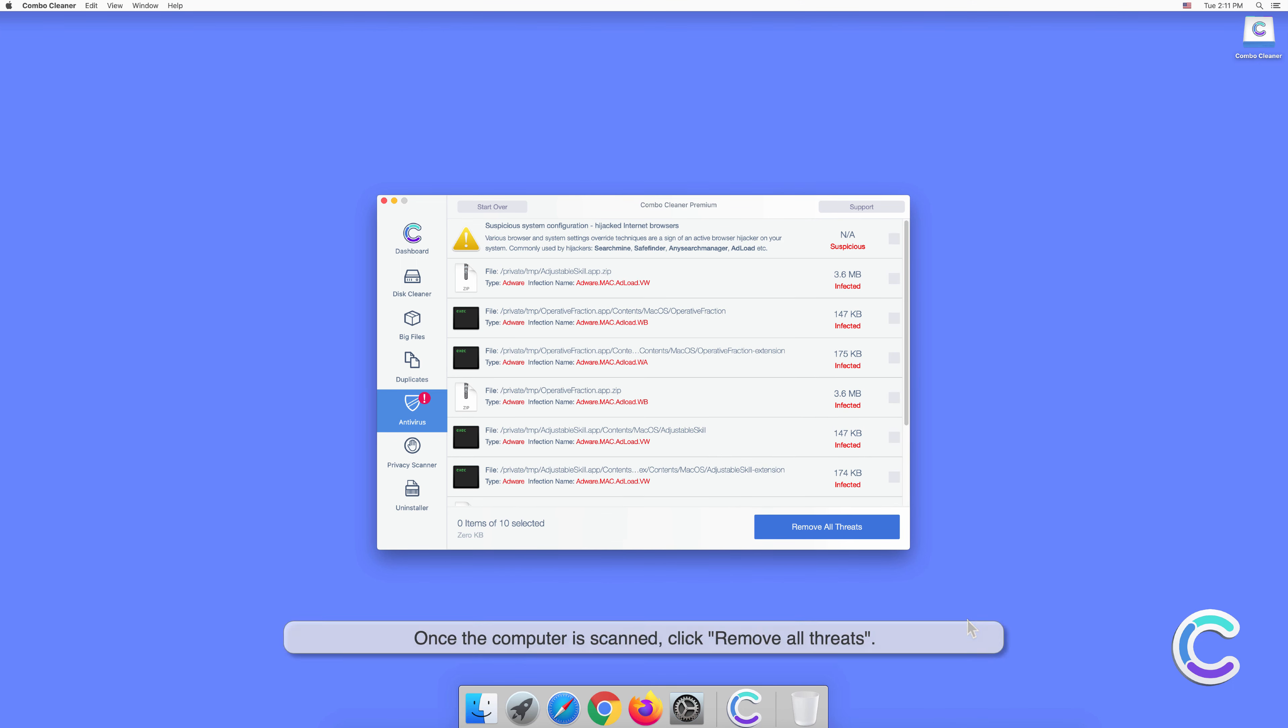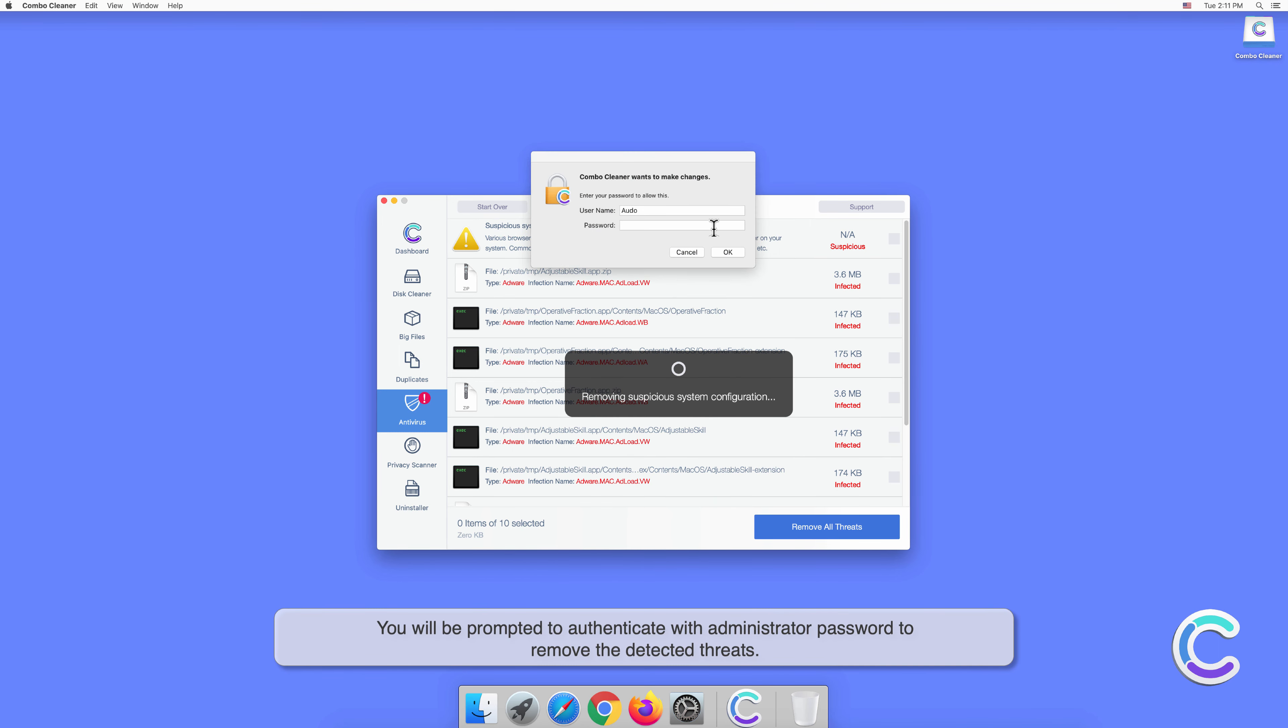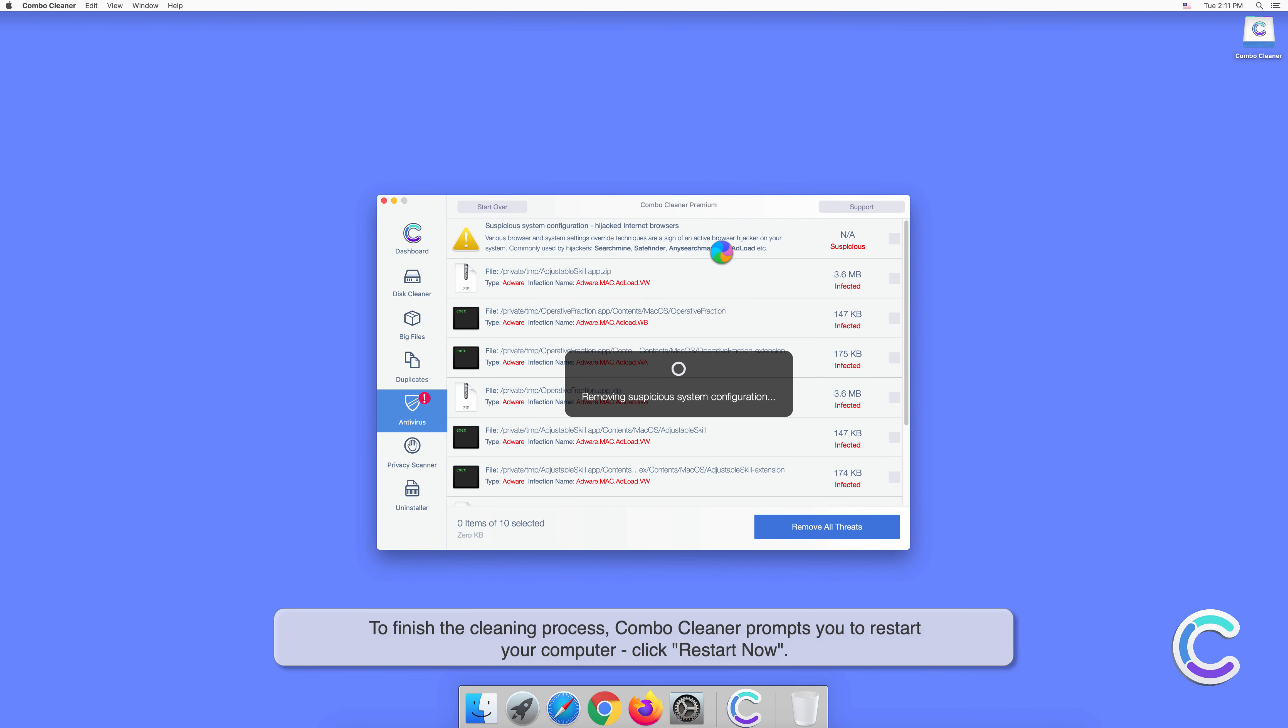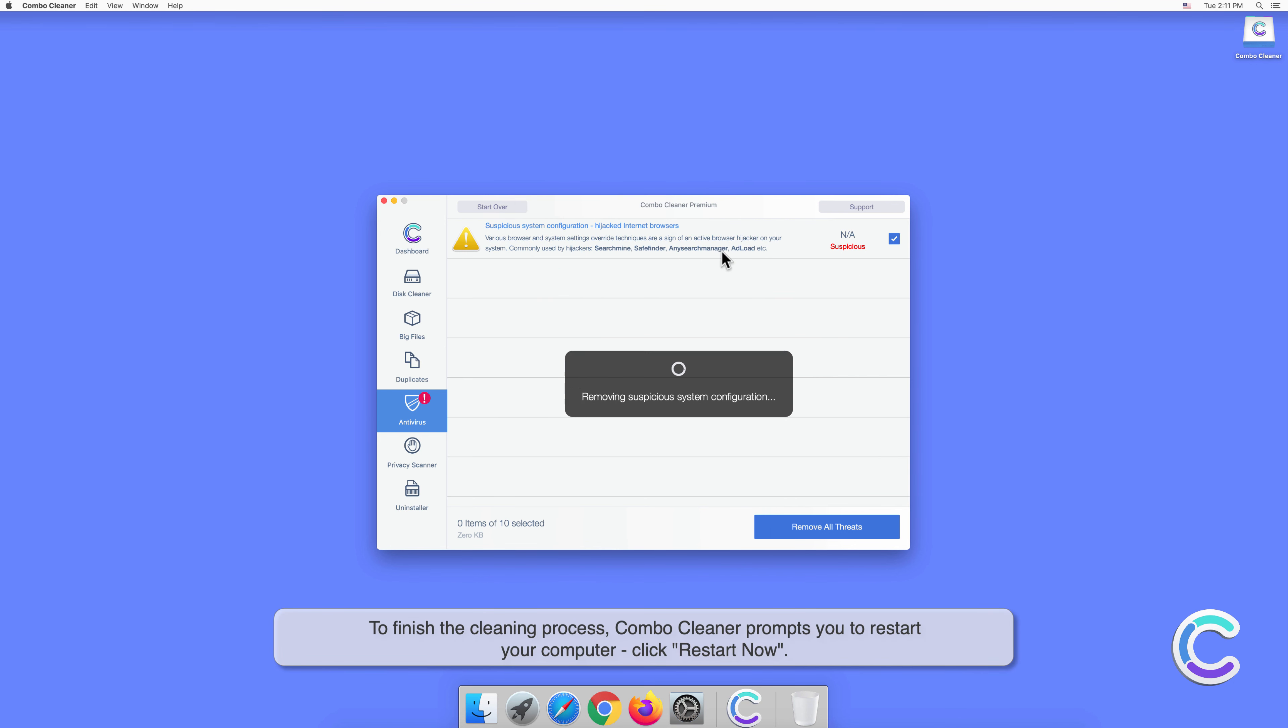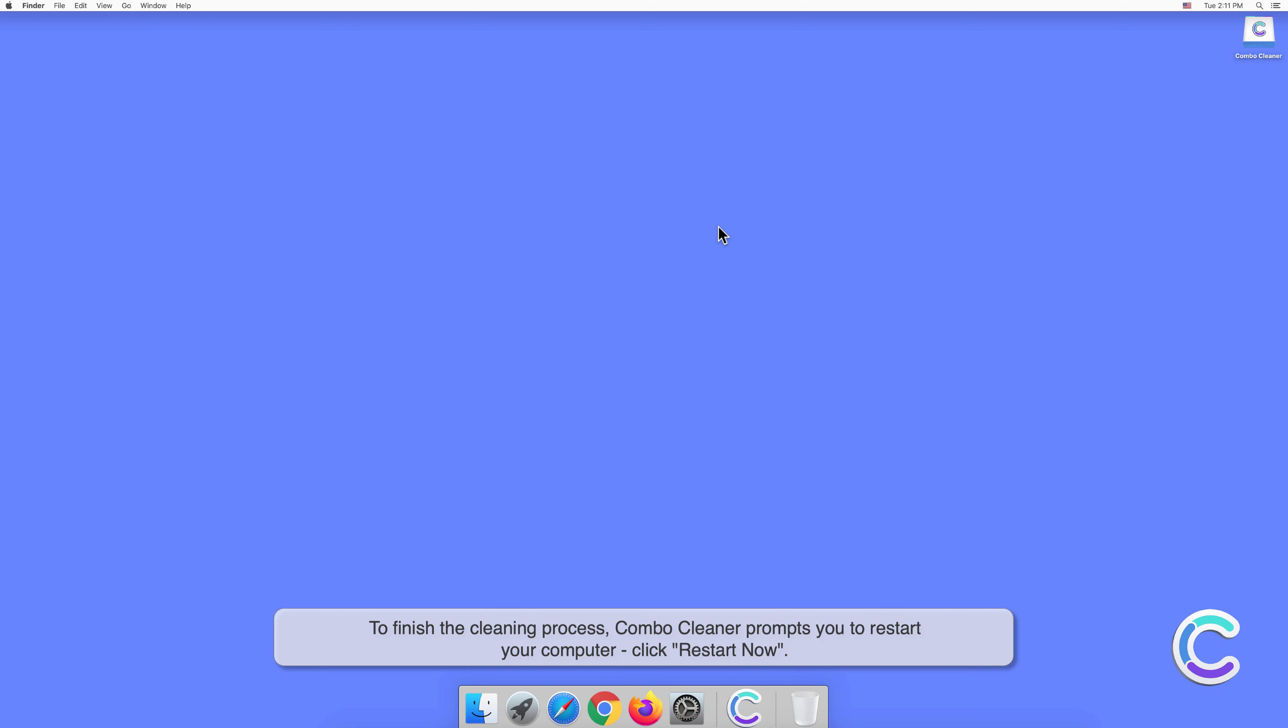Once the computer is scanned, click Remove All Threats. You will be prompted to authenticate with administrator password to remove the detected threats. To finish the cleaning process, Combo Cleaner prompts you to restart your computer. Click Restart Now.